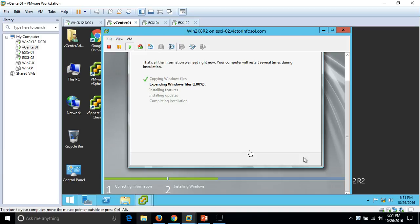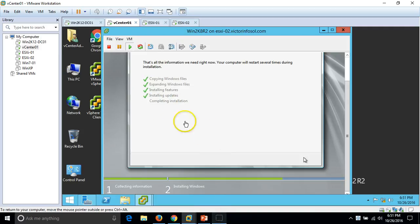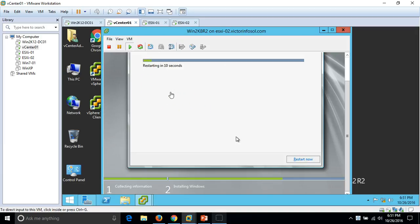Expanding Windows files is done. Now it is installing features. Installing updates is also done and it is now completing the installation. The machine will reboot shortly.